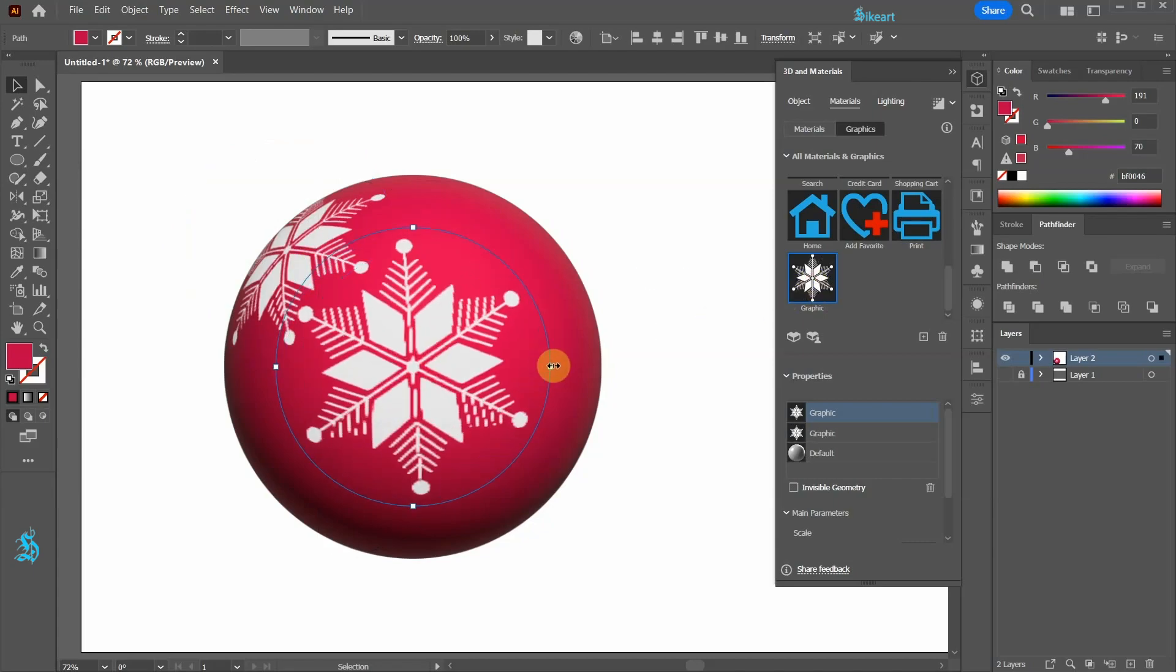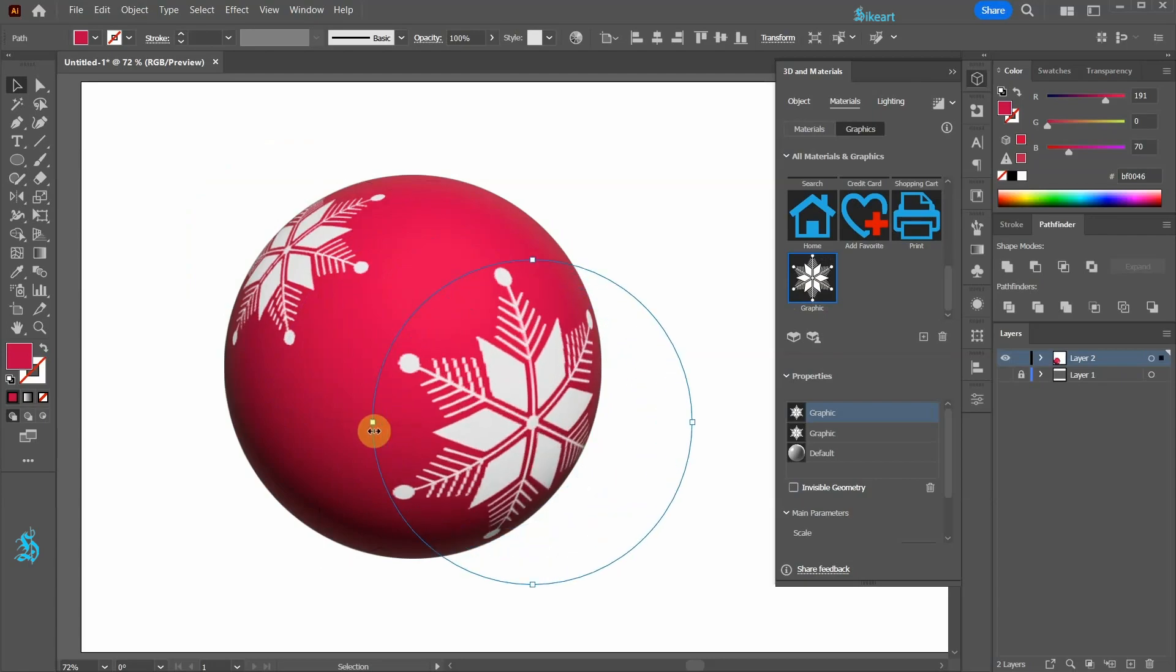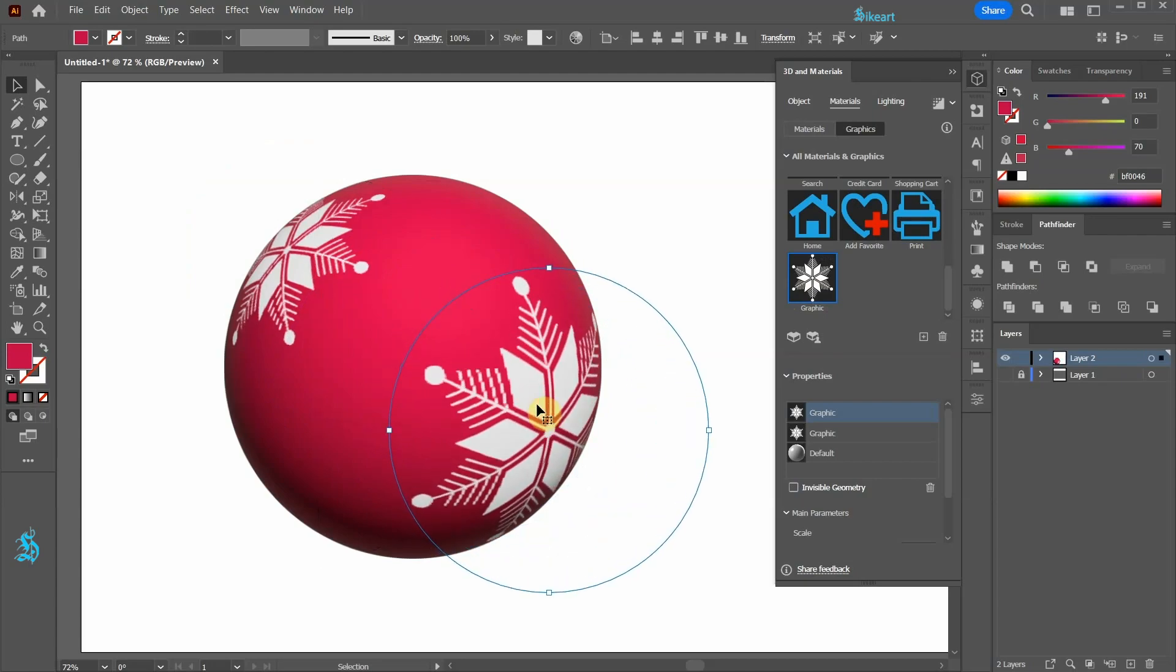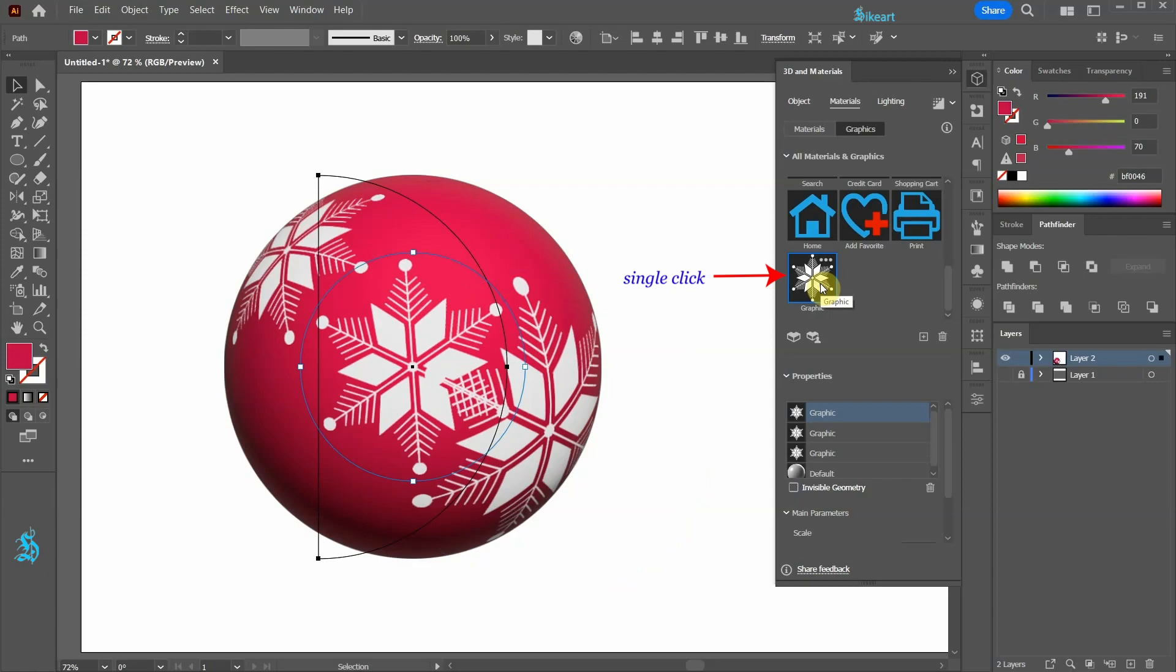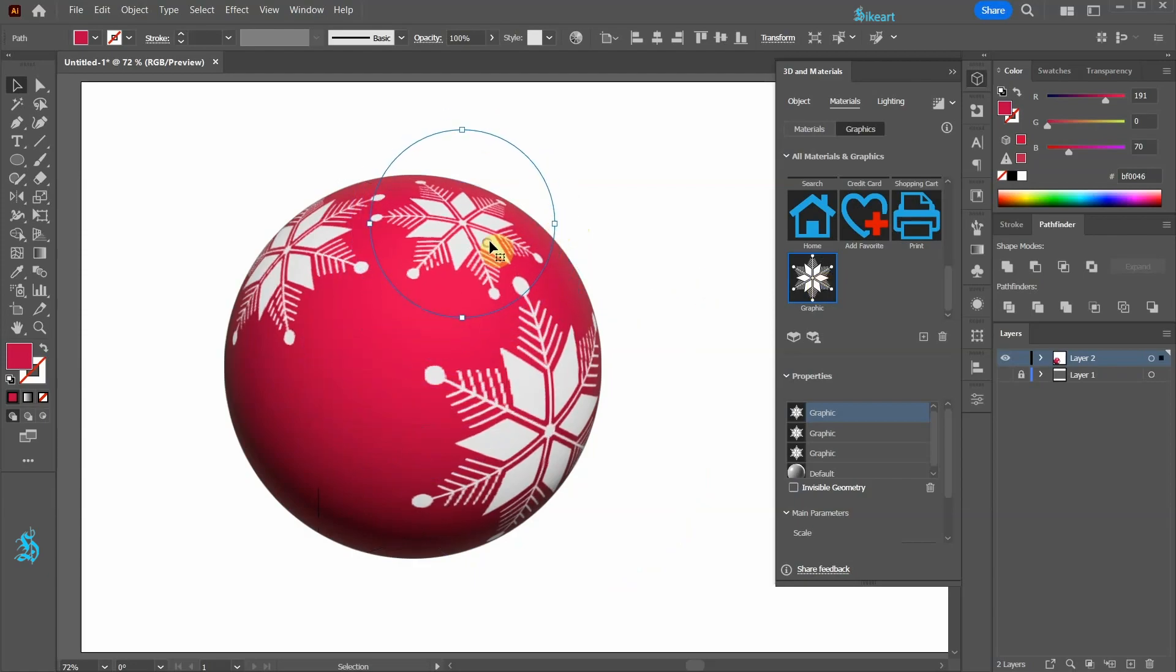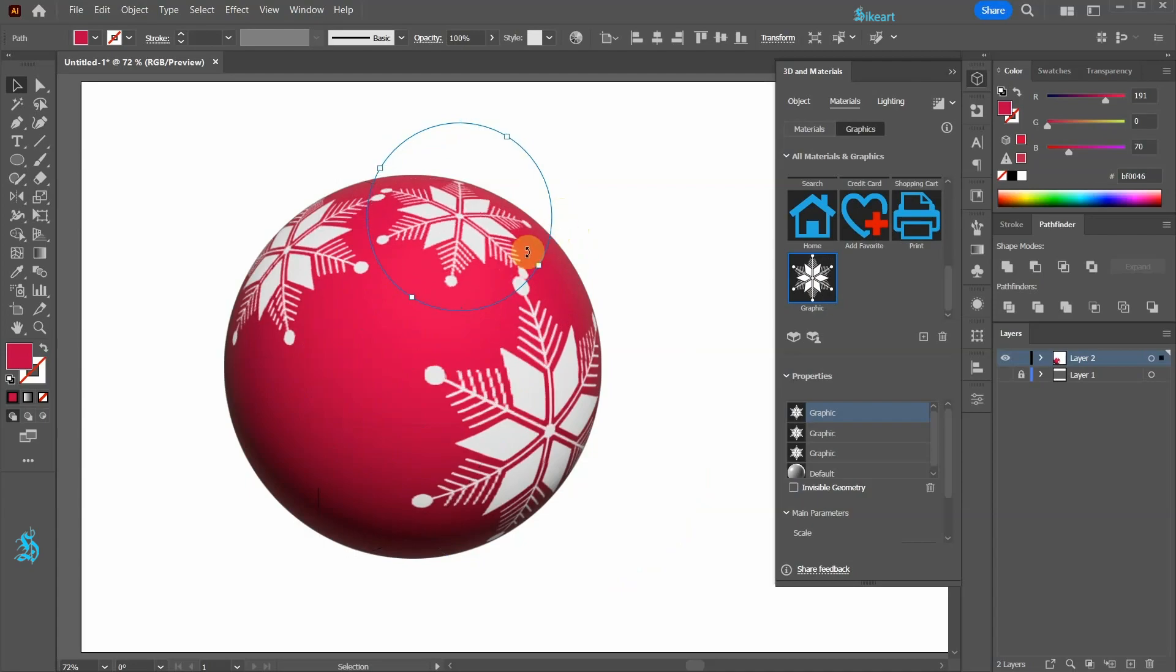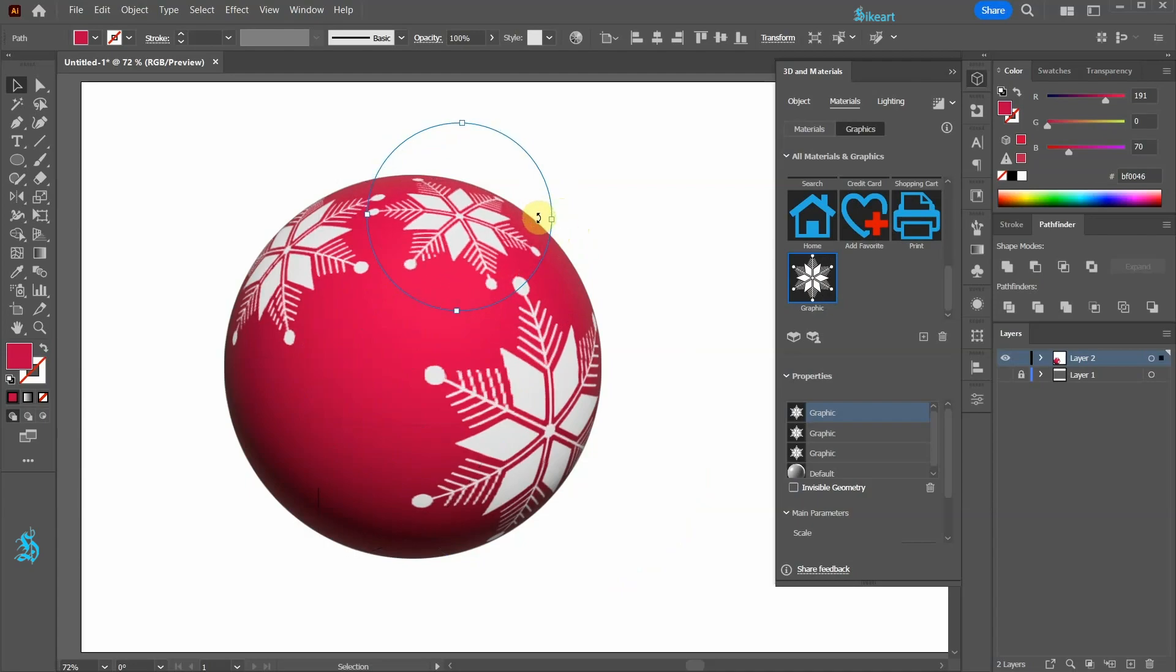And now we can scale it or move it. Let's add another snowflake by clicking on it again. Now move it up, scale it or rotate it. And let's add another one.